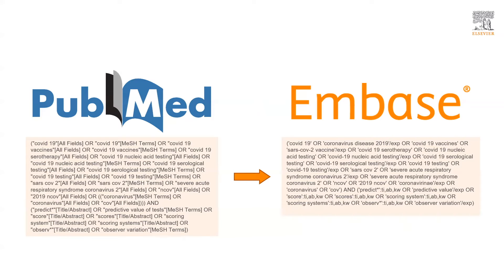Obviously this will save time because you don't need to create an Embase query from scratch and it also reduces potential errors when translating the PubMed query. Now let me show you how it works.